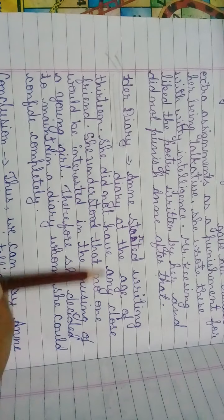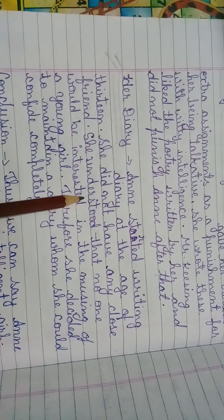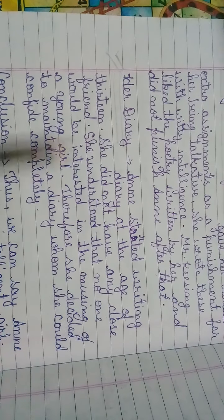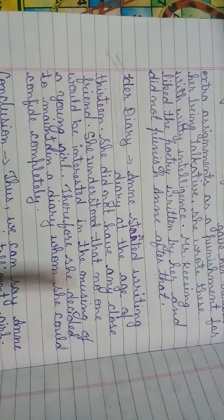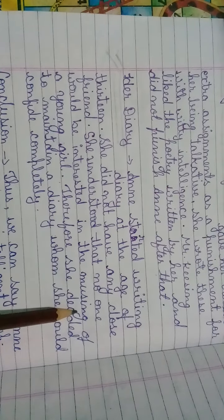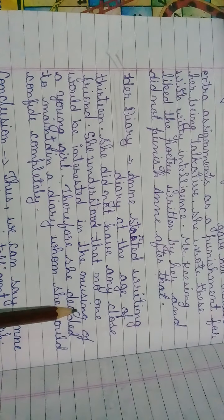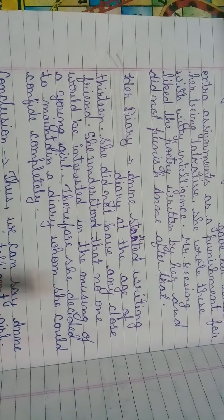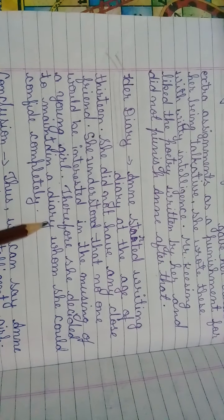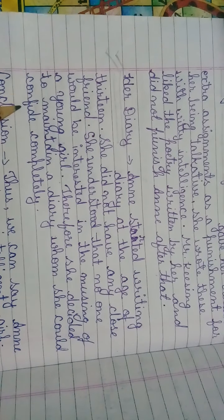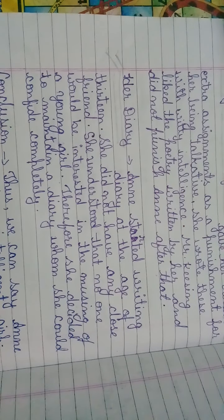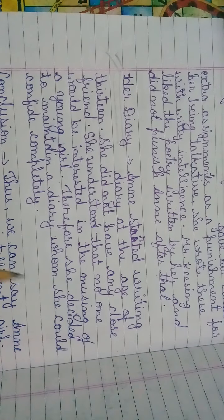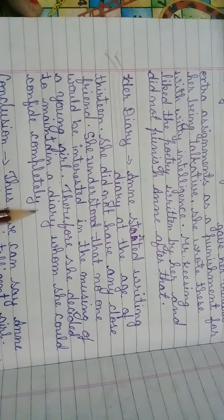She did not have any close friends. She understood that no one would be interested in the musings of a young girl. Musings means deep thinking. Therefore she decided to maintain a diary whom she could confide completely. Confide means believe. So this is all about her diary.